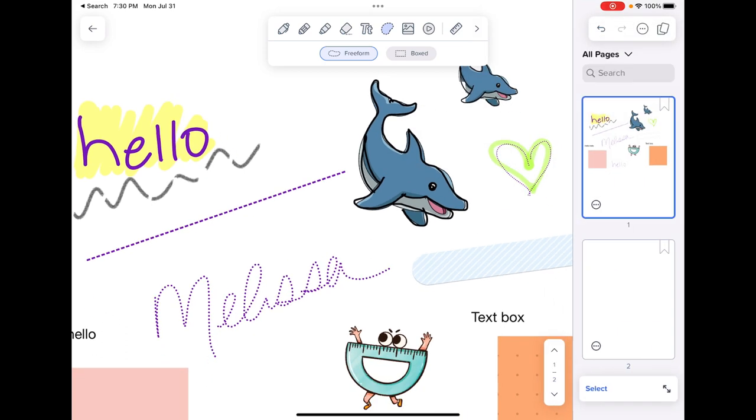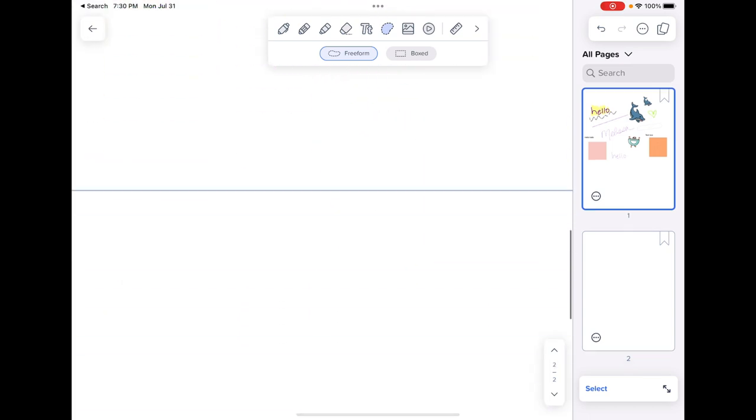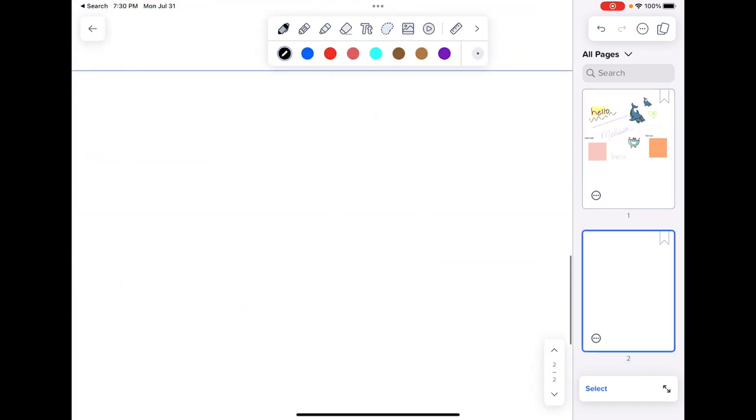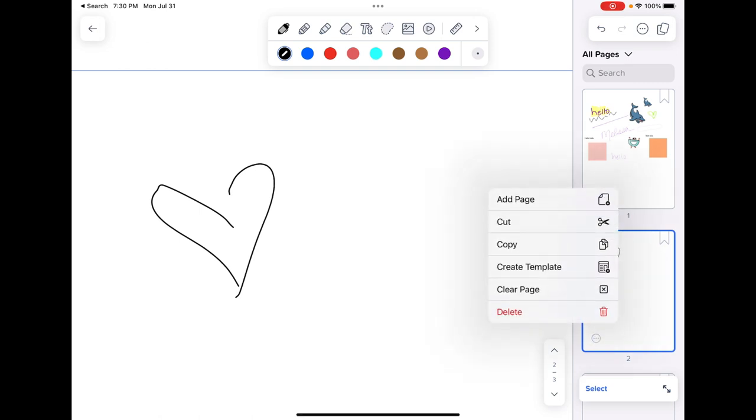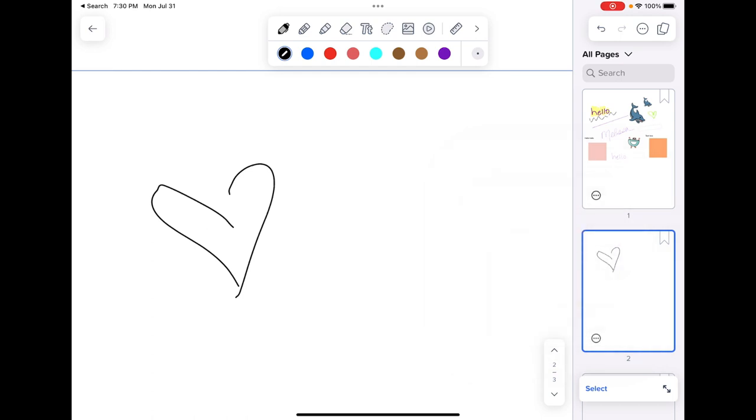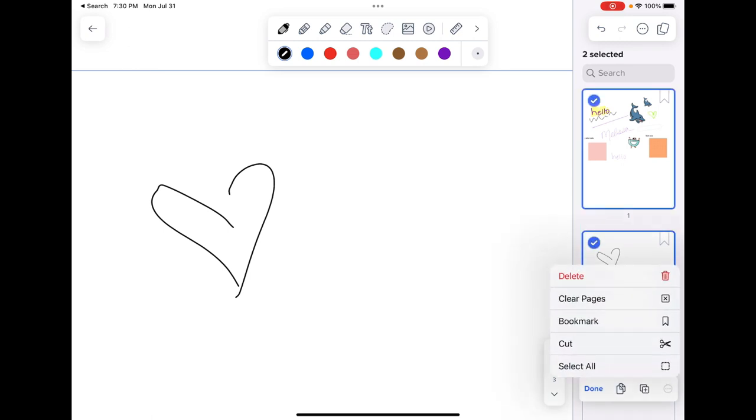The two boxes lead you to the previews of all the pages in your note. So you'll see that as you write on the left here, it's going to draw on the right as well. The three dots here allows me to add a page, cut, copy, create the template, clear the page, and delete it. I can also do that by collecting select. If I want to do that to more than one page, I click on each page, hit those three dots, and it will say the same thing.